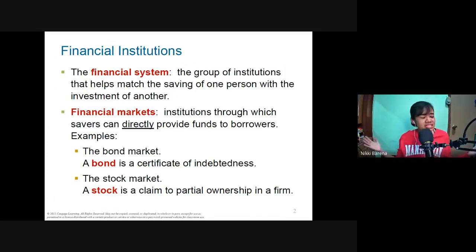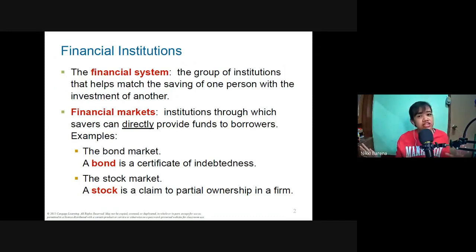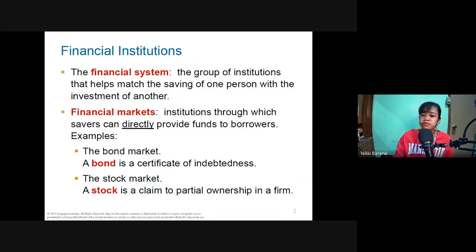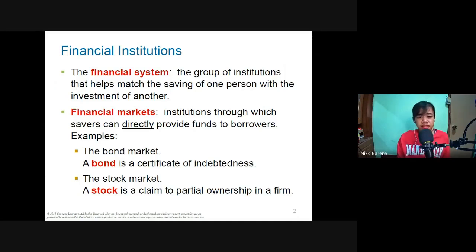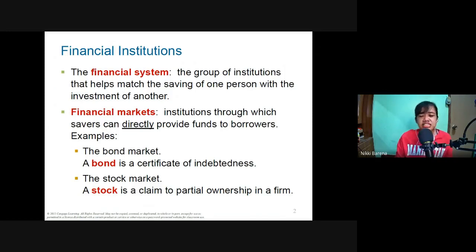In essence, you are using someone else's savings to fund your investment. Financial institutions form a group that help match the savings of one person with the investment of another, and we call that the financial system.